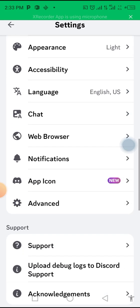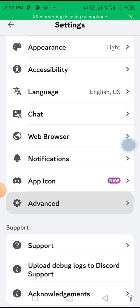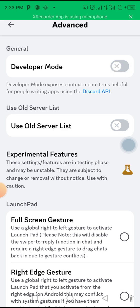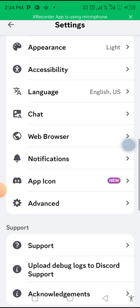When you click on Settings, scroll down to Advanced and click on Advanced. The next thing you want to do is make sure that you turn on Developer Mode. Turn it on — if it's off, you turn it on. Now you've done that, go back.